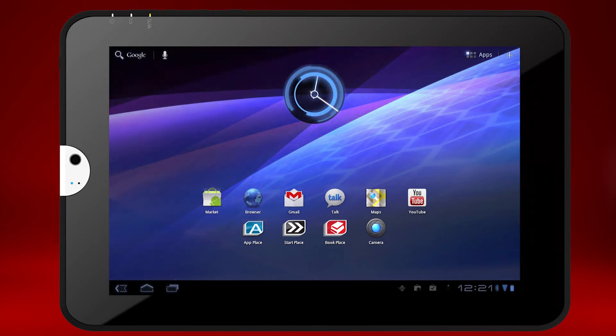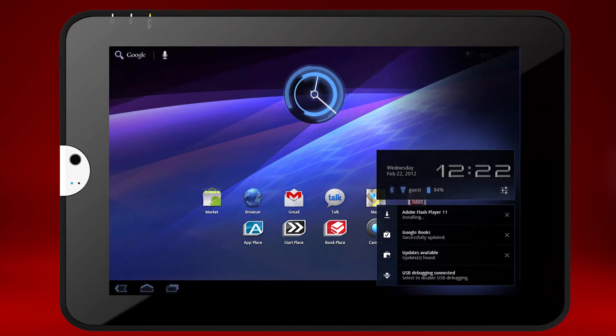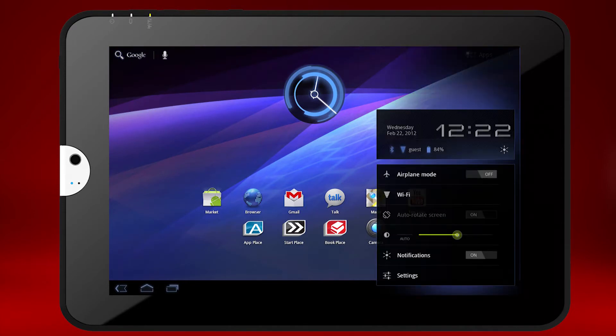To do this, touch the clock, then touch the expanded clock, and finally ensure that notifications are set to on.